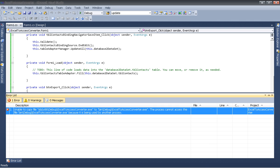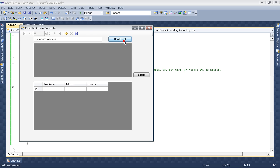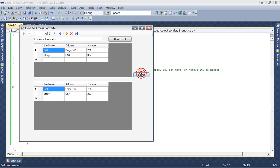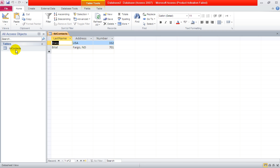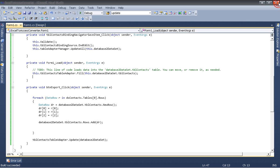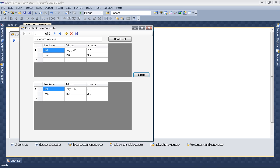Let's run it. We simply read the Excel file and export it, and now if you look at the database, the data is written into the database. It's quite easy. You can also read an Excel file, edit the data, add new rows, and export that back to the database.